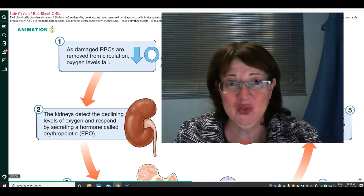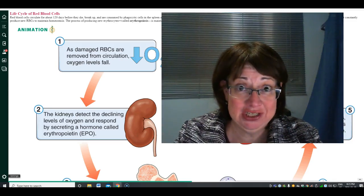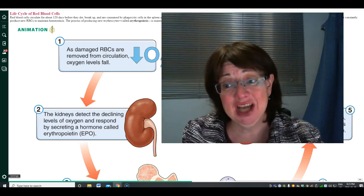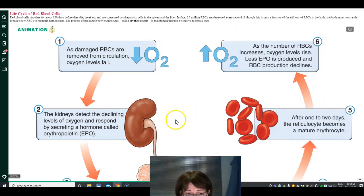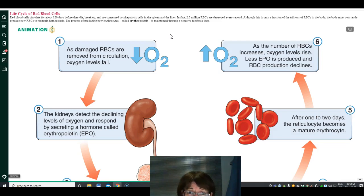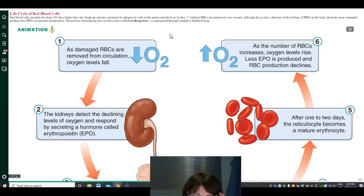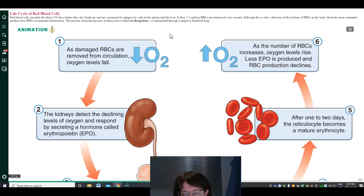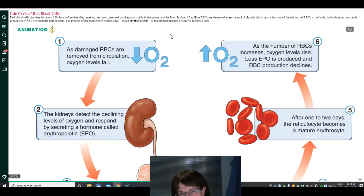Let's continue with part 2 of chapter 14 on blood by looking at the life cycle of the red blood cell. Red blood cells circulate for only about 120 days. They have no nucleus, so they can't do cell division — that all occurred in the bone marrow. They carry oxygen and hemoglobin, and when they break down they are consumed by phagocytic cells in the liver or the spleen.